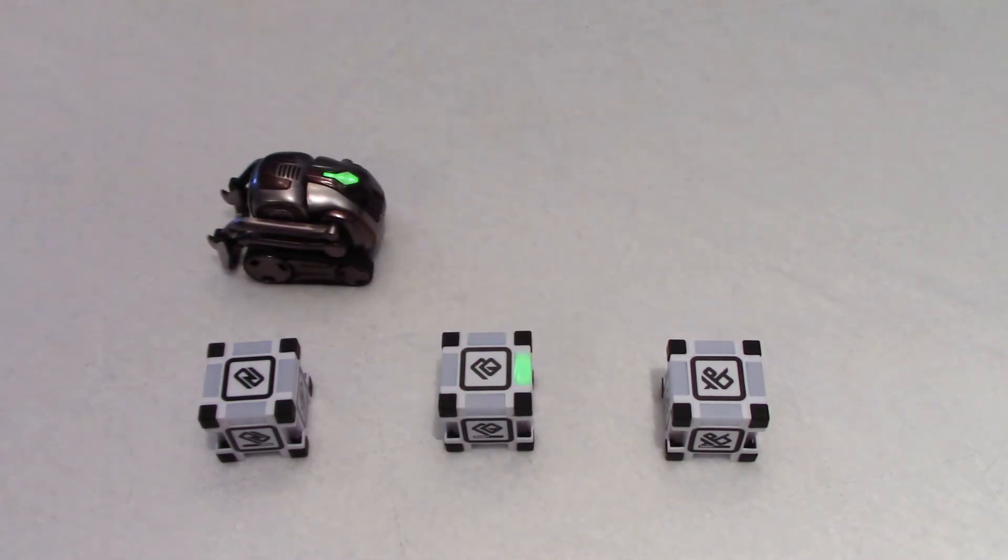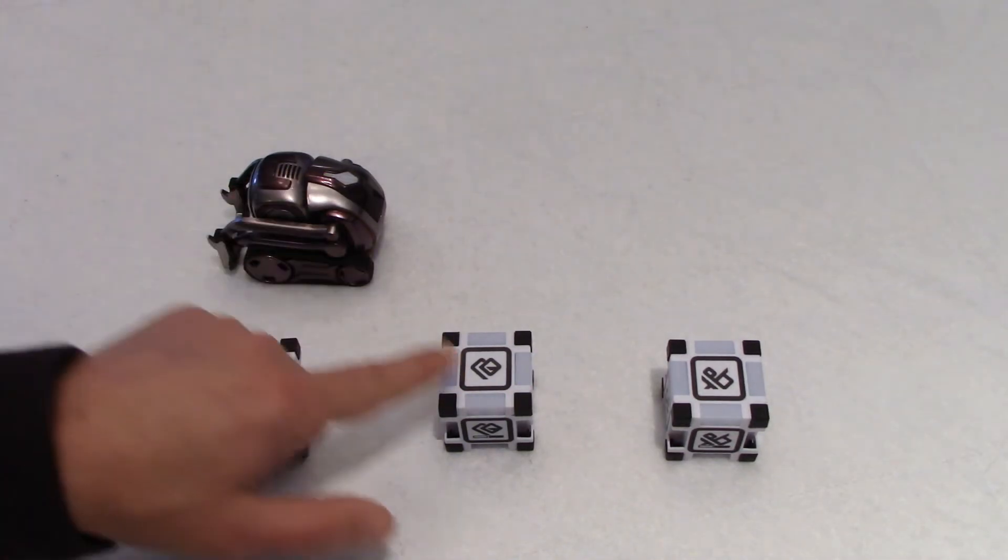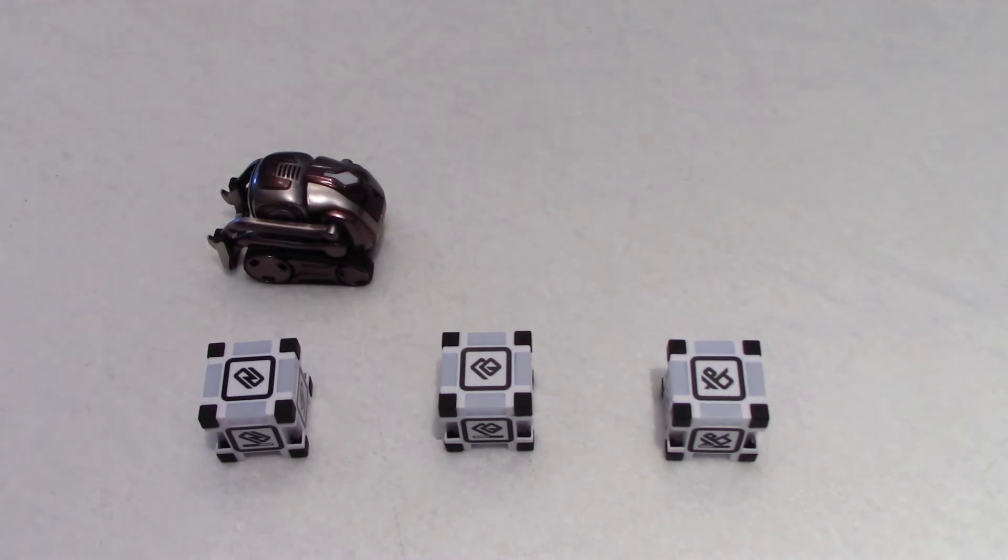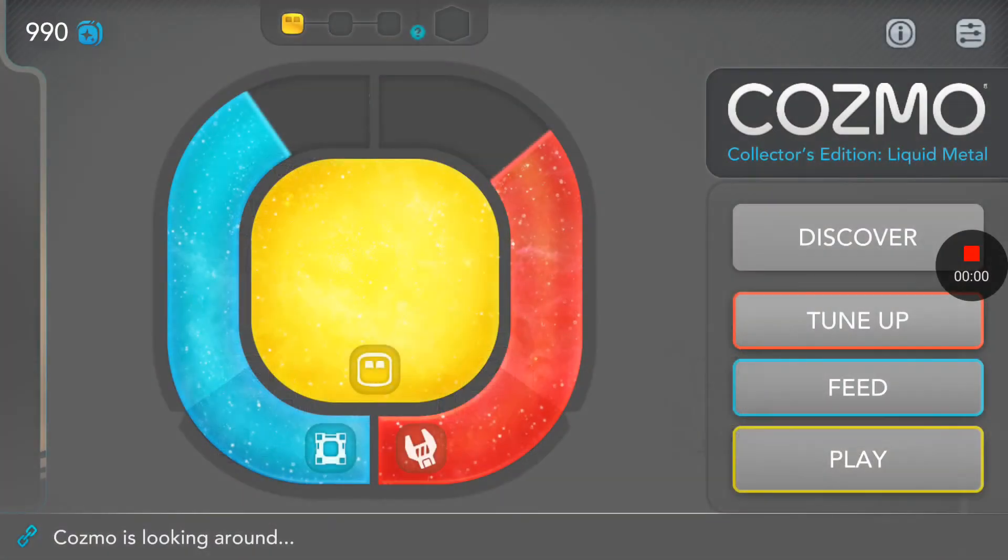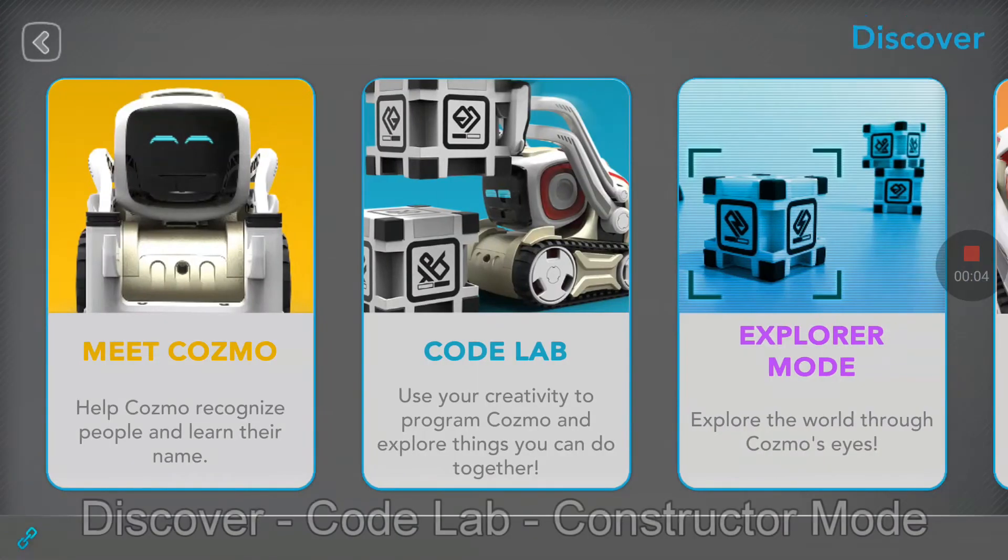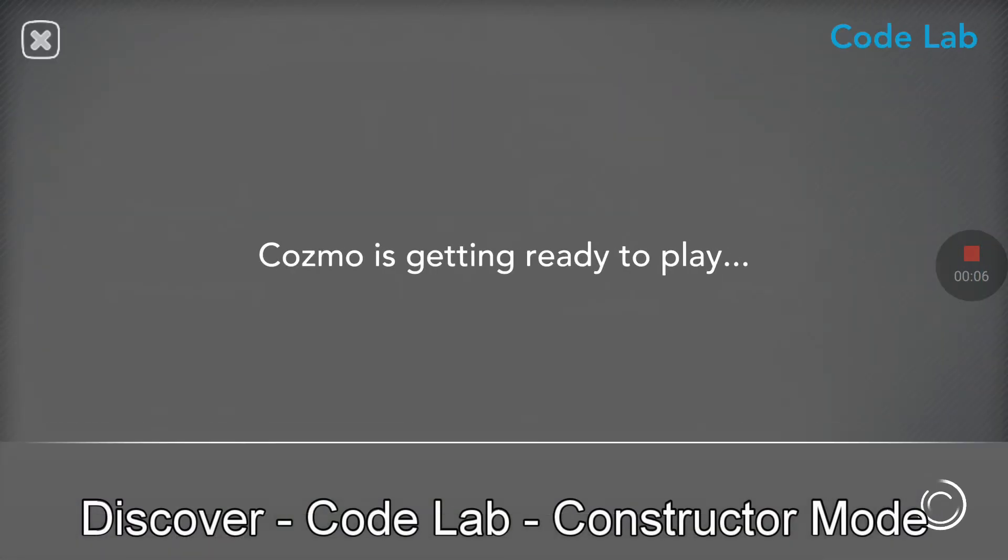As you could see, very simple movements, and you could see also the lights were matching. Now let's have a look at the code.